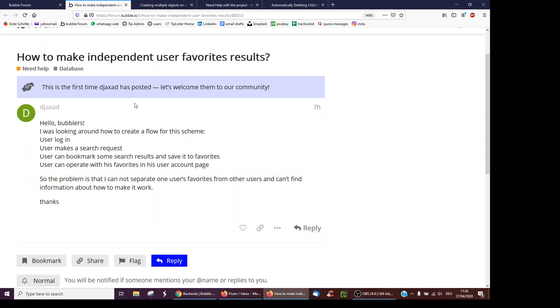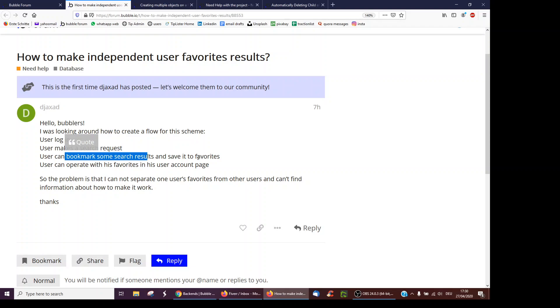Hello, so here the request is how to make independent user favorite results. So the user would log in, makes a search request, bookmarks some search results, and saves them to their favorites, and then they can see their favorites on the account page.